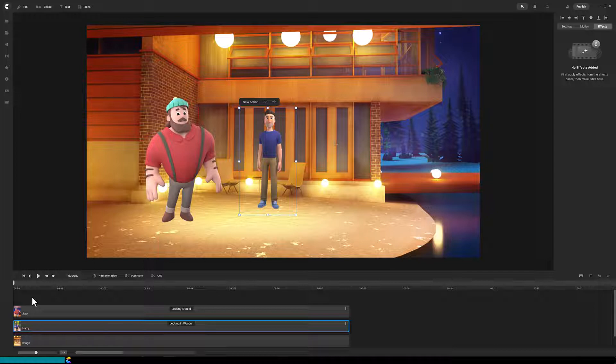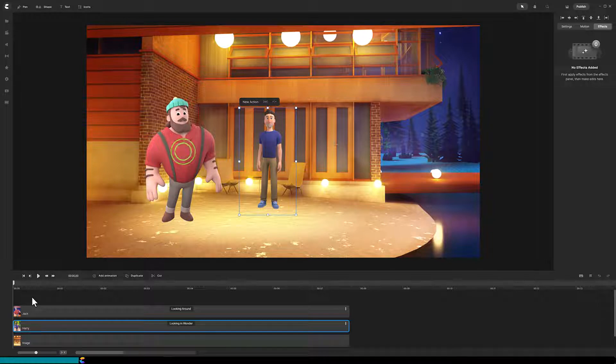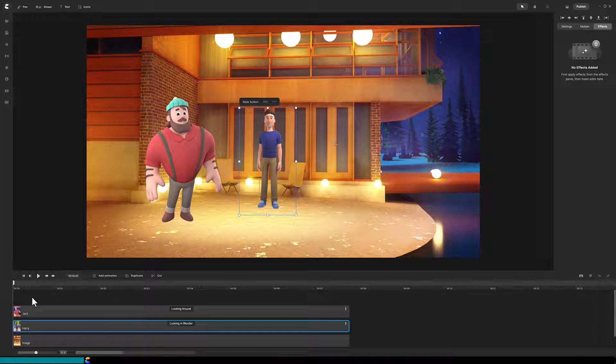I chose this office exterior background and Harry just in front of the chairs. Then in the foreground I added Jack and sized both characters appropriately. So now we want to make Harry and the background blurry to focus our attention onto Jack.